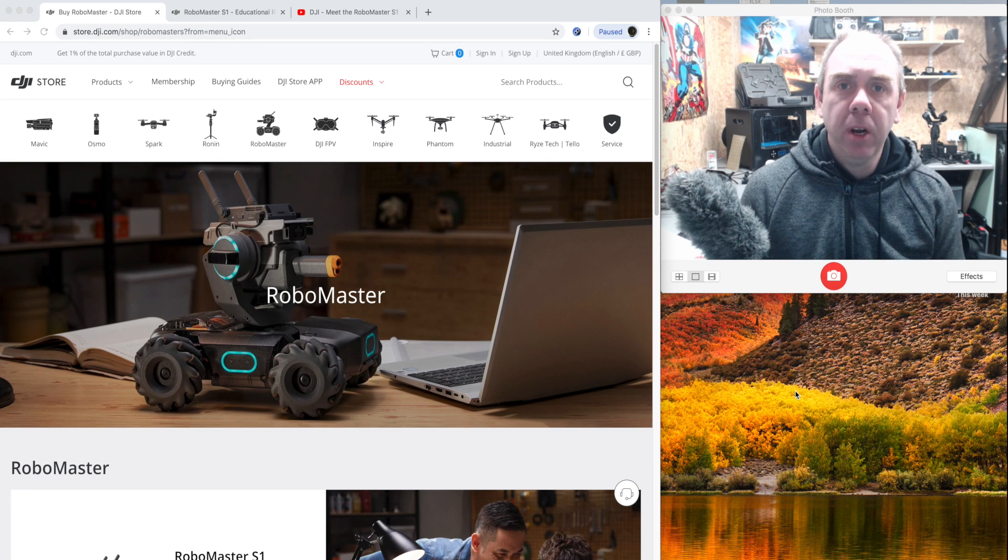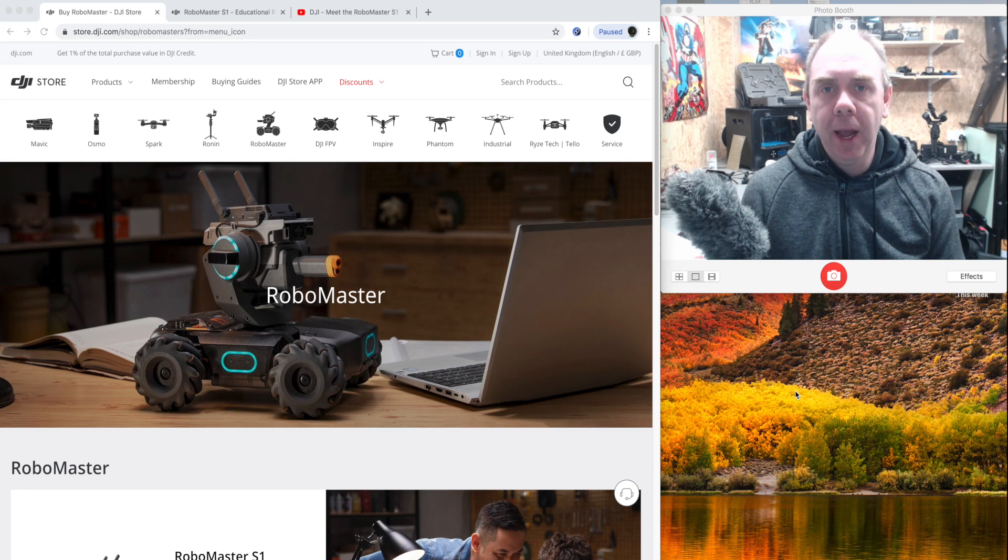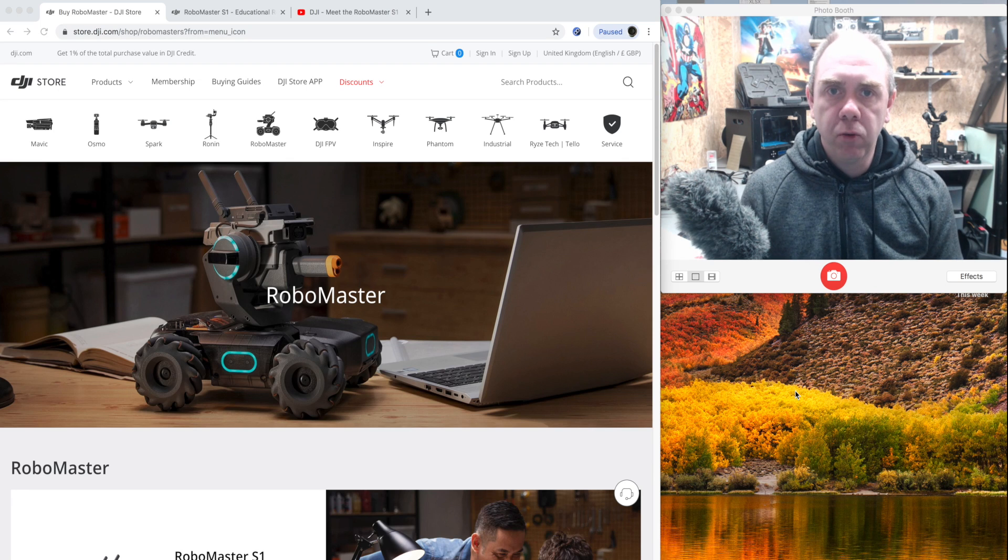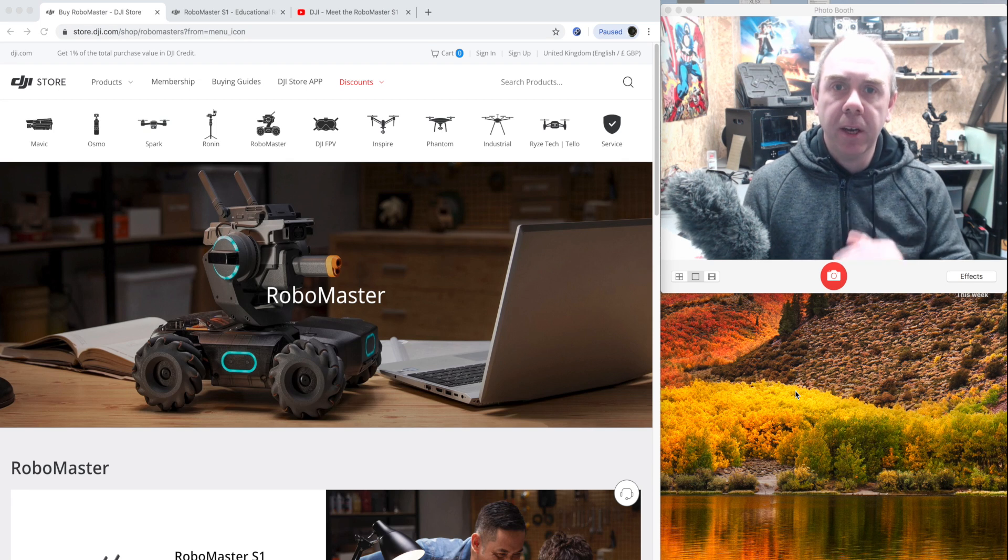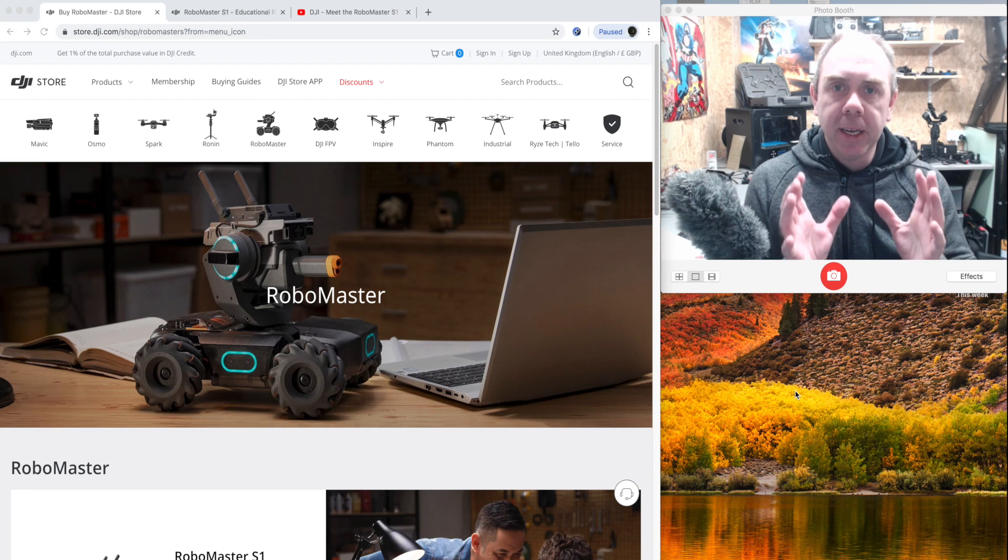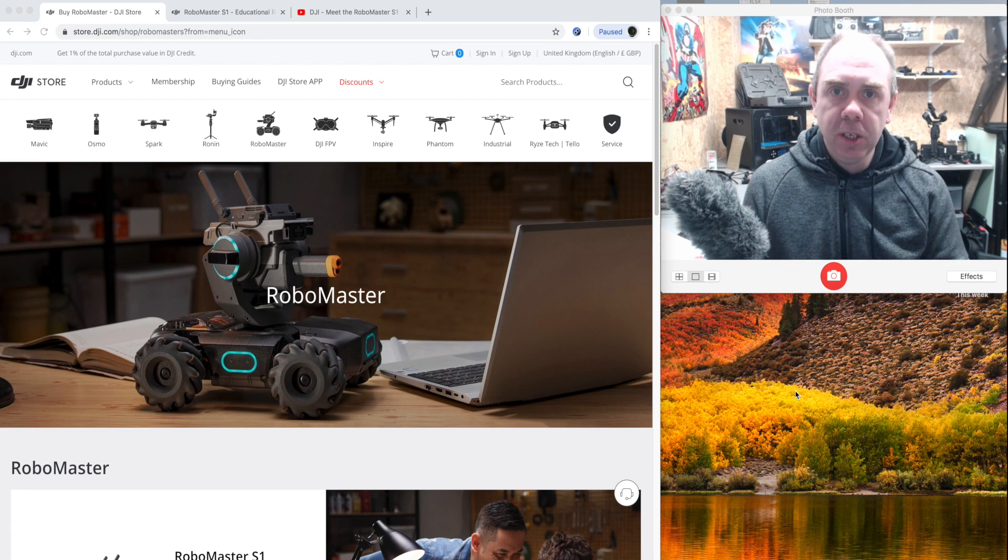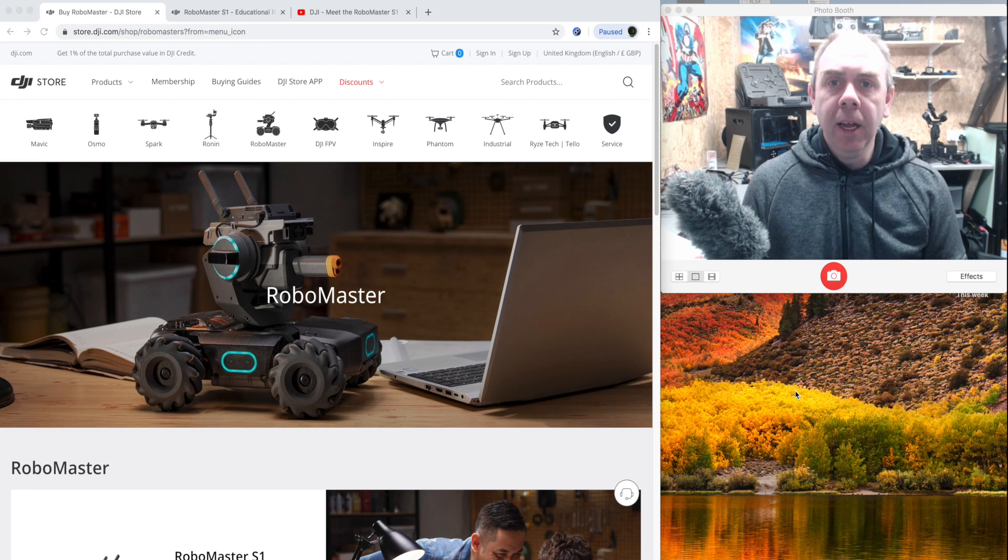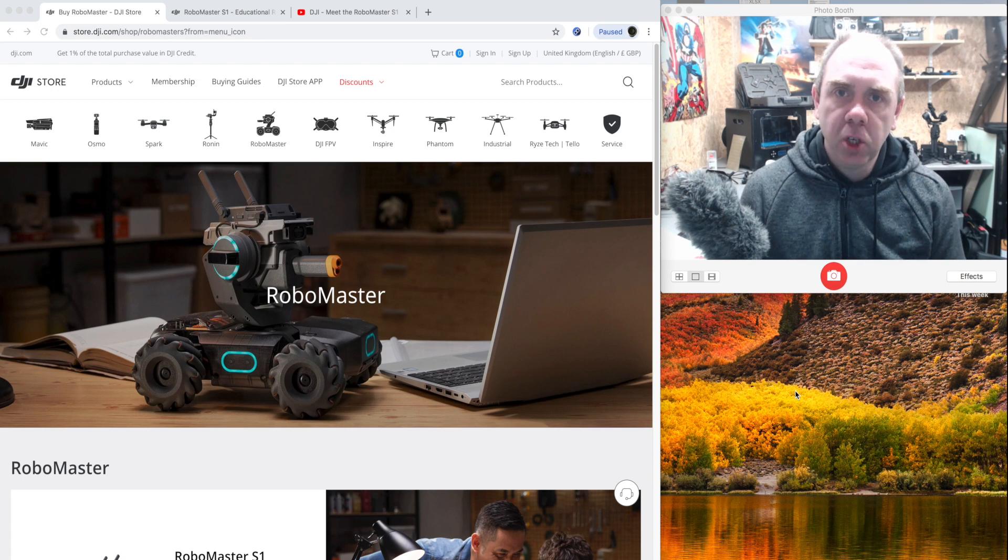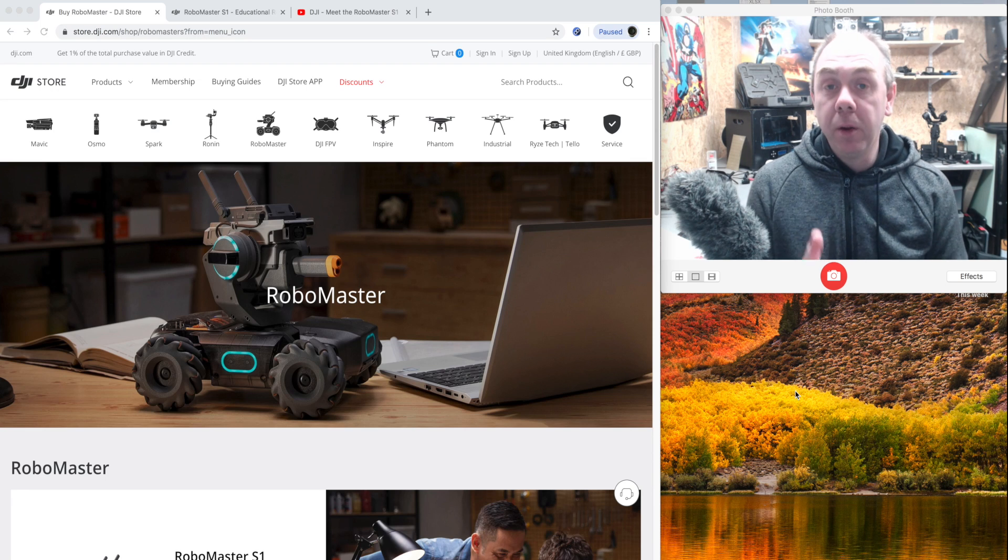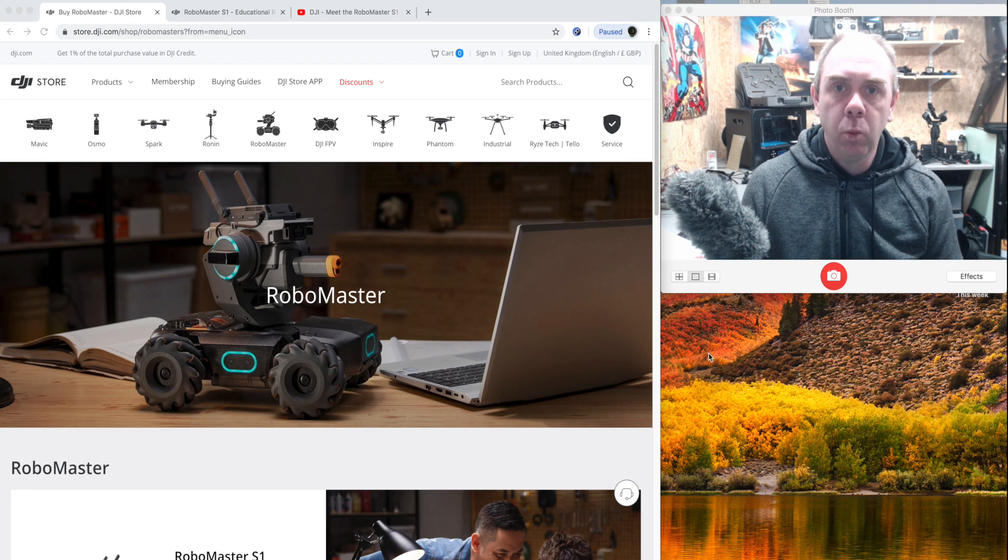When the S1 released, it was only actually available in the US and a couple of other countries. However, over time DJI have added it to more and more countries, and it has now today launched in the UK. You can get it from both the DJI store and it will be available in dealers as well.